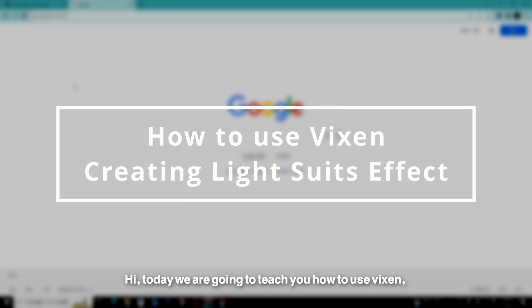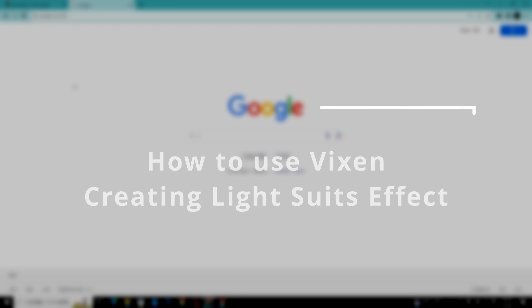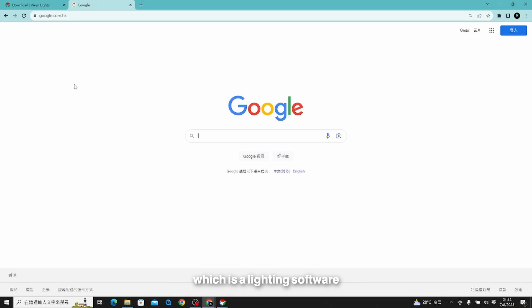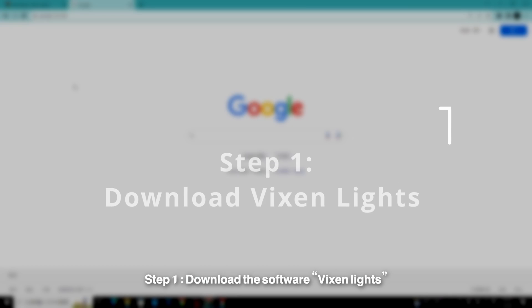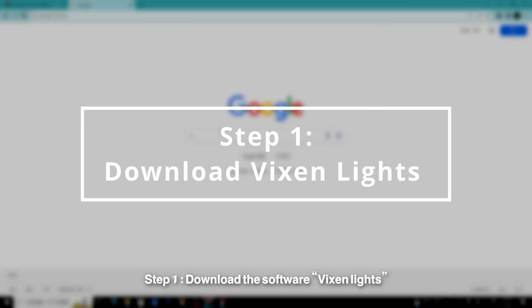Hi, today we are going to teach you how to use Vixen, which is a lighting software to create effects on our LED suits. There are five steps to complete it. Step one, download the software Vixen lights.